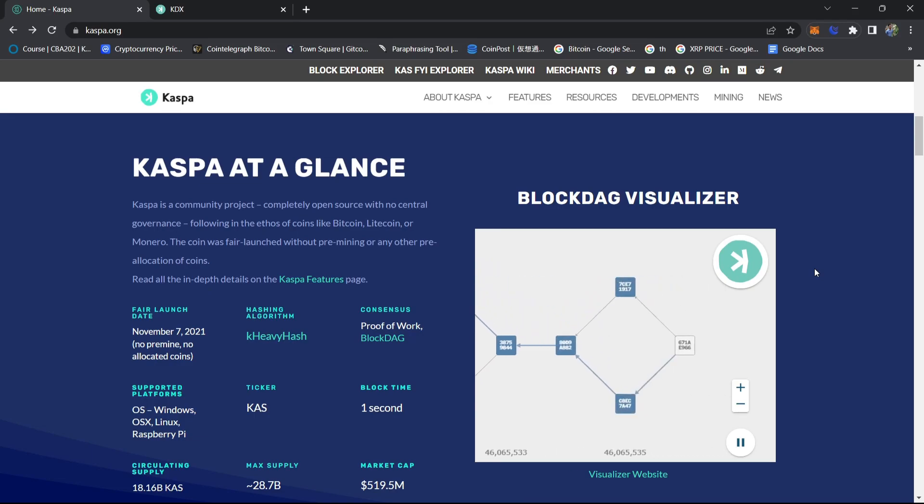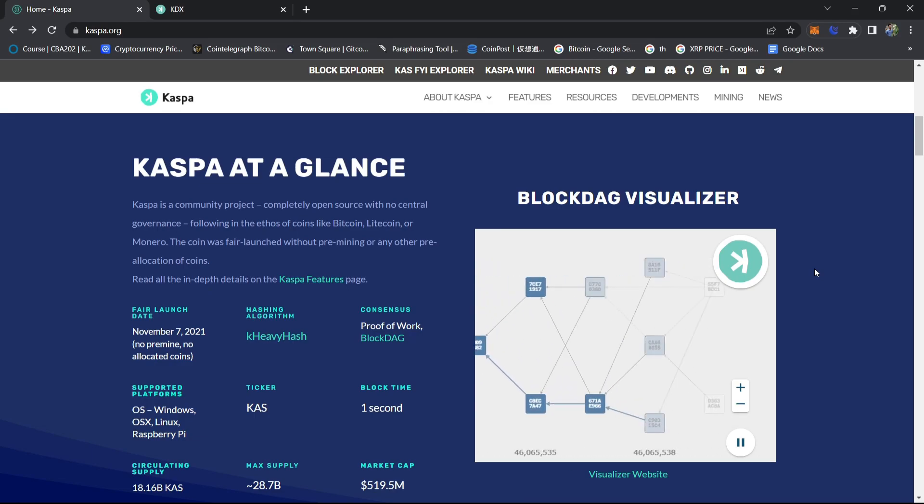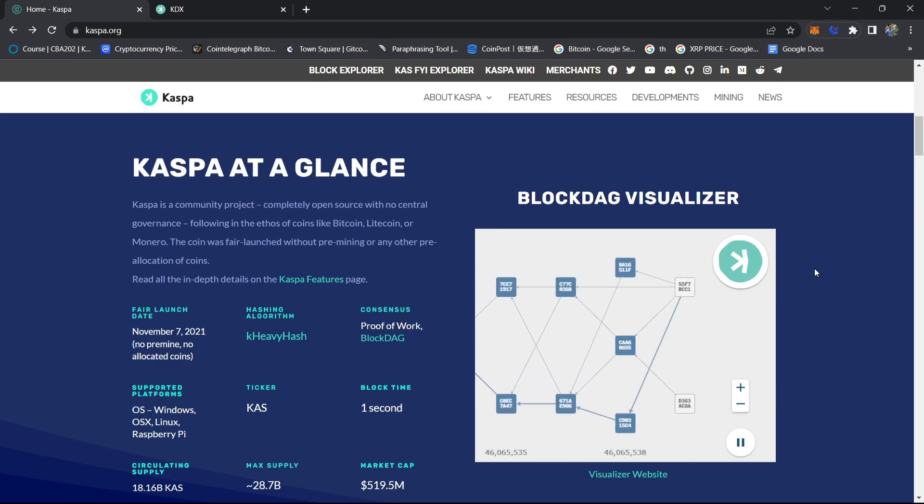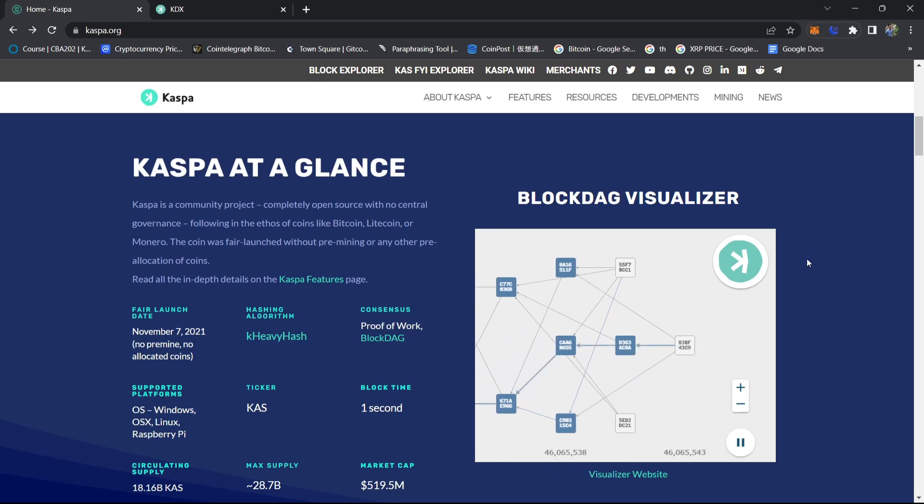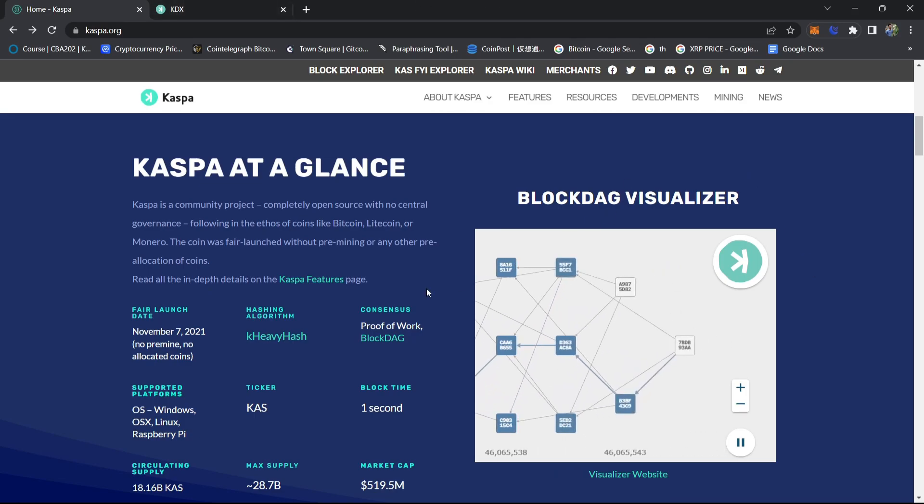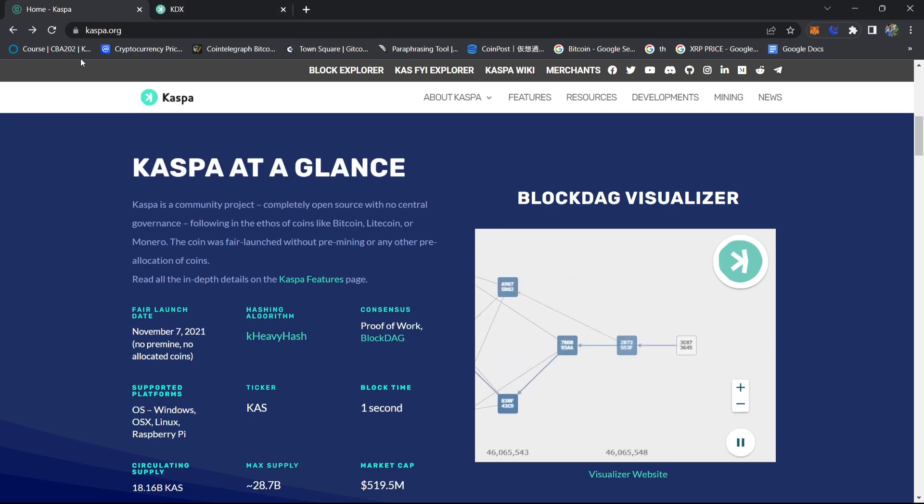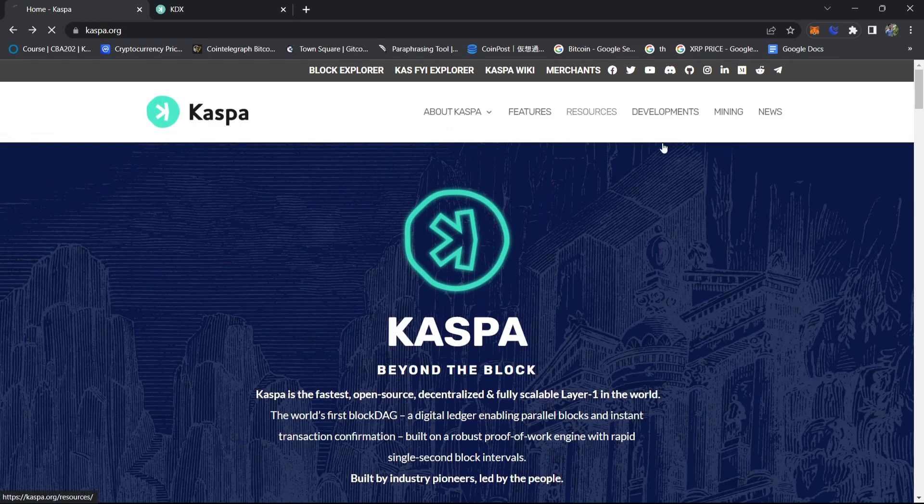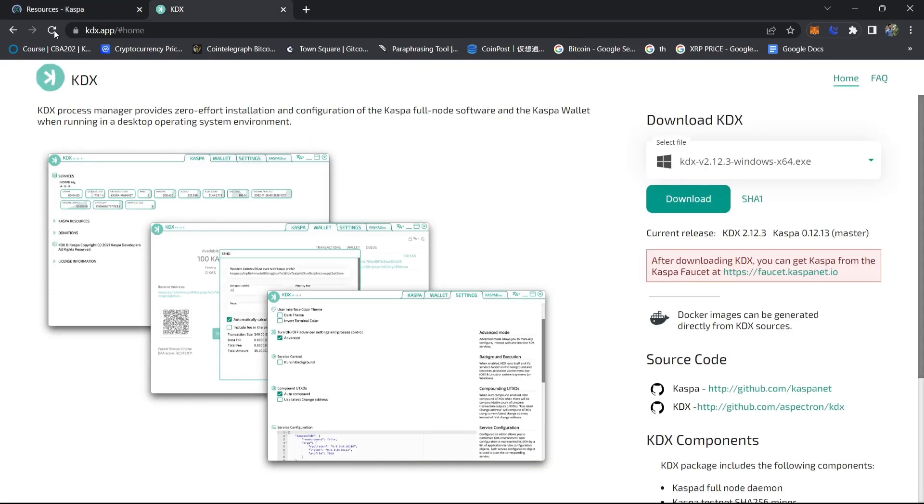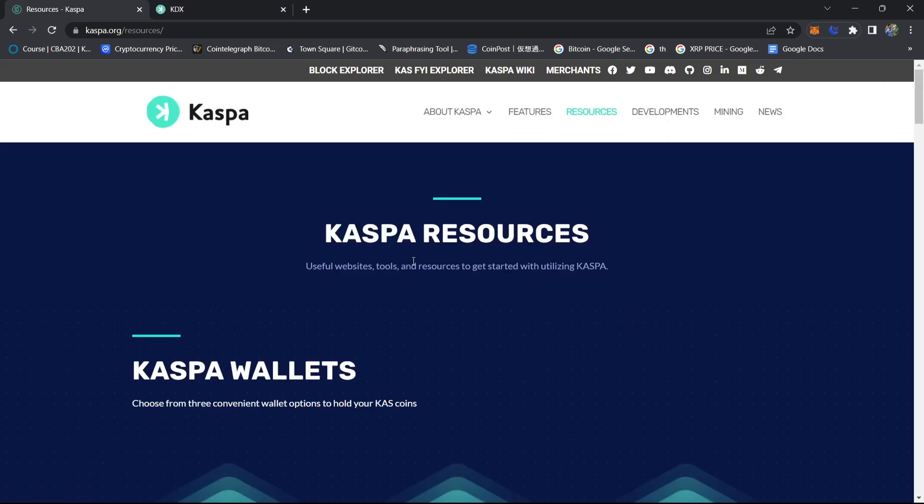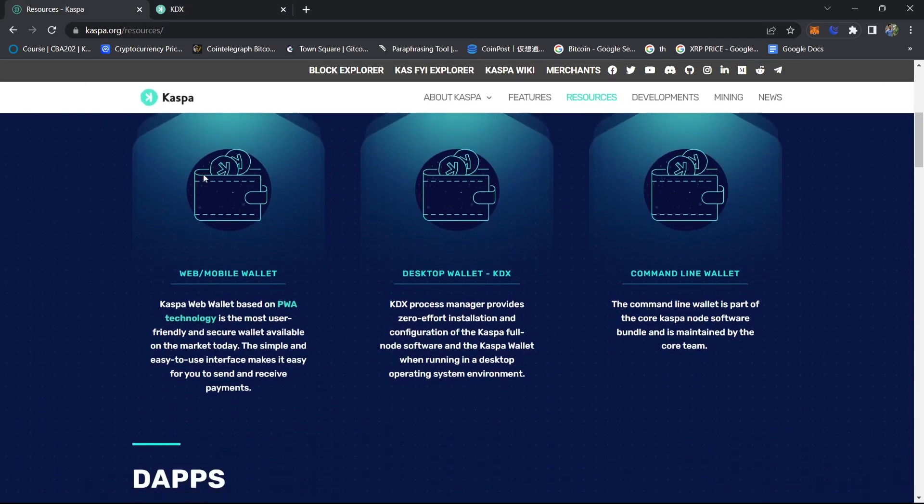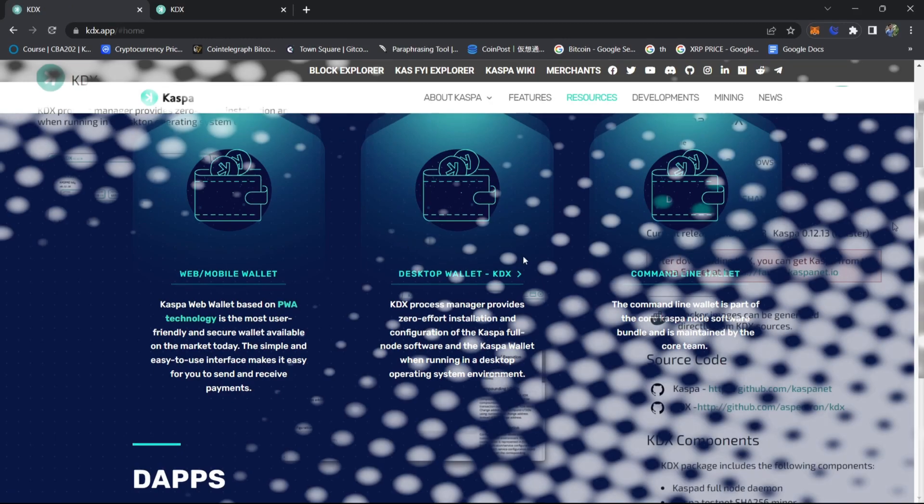In this first video, we will talk about Casper node, how to run a Casper node or solo mine on a Casper node. We'll head on to casper.org, click on resources, or you can also go directly to kdx.app, and then go to desktop wallet KDX.